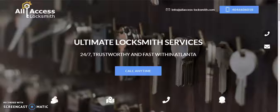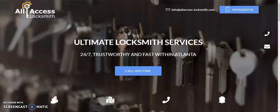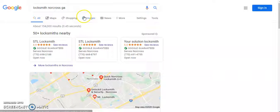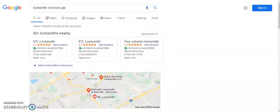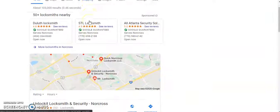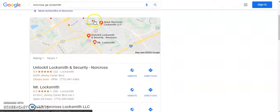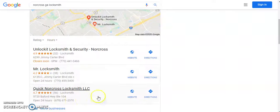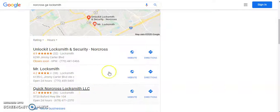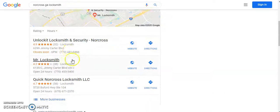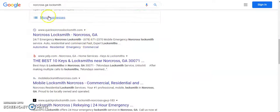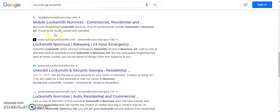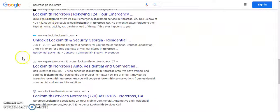Obviously, I did finally find your website because here it is. I searched for Locksmith Norcross Georgia, as well as Norcross Georgia Locksmith. You didn't pull up in the map pack, which is what we call this section here, nor did you show up in any of the organic searches.